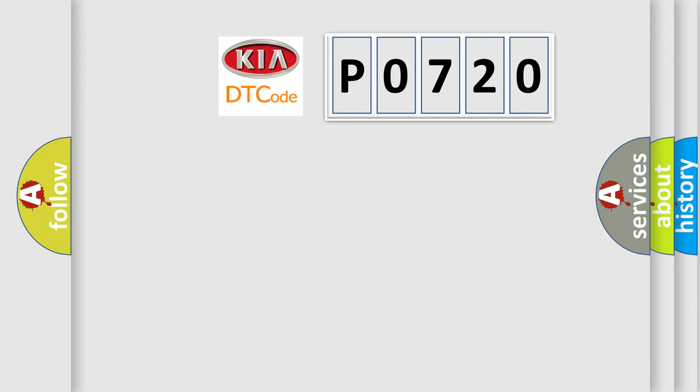So, what does the diagnostic trouble code P0720 interpret specifically for Kia car manufacturers? The basic definition is: